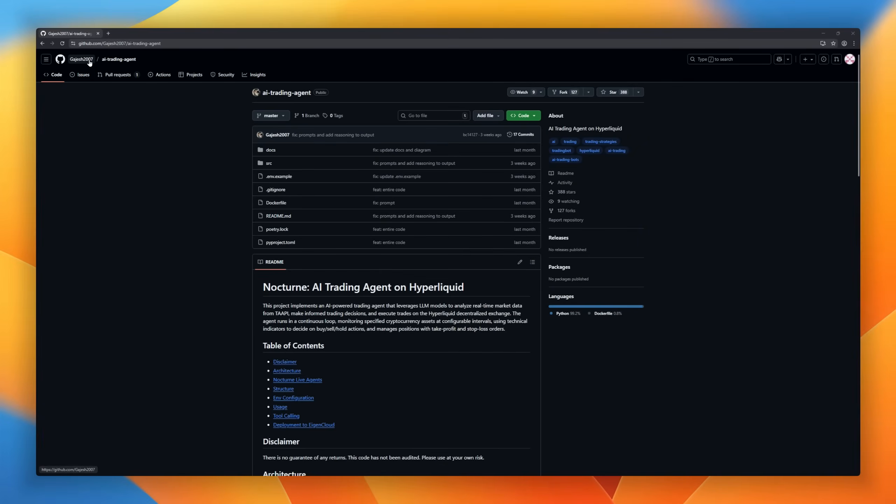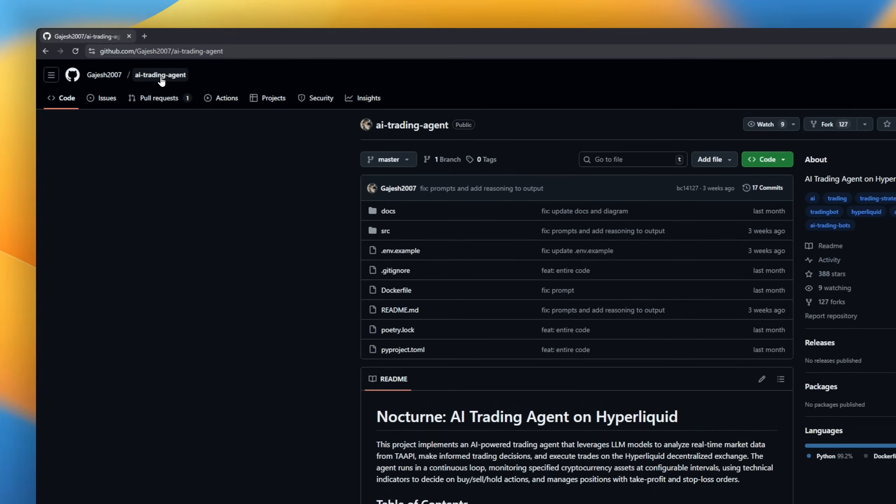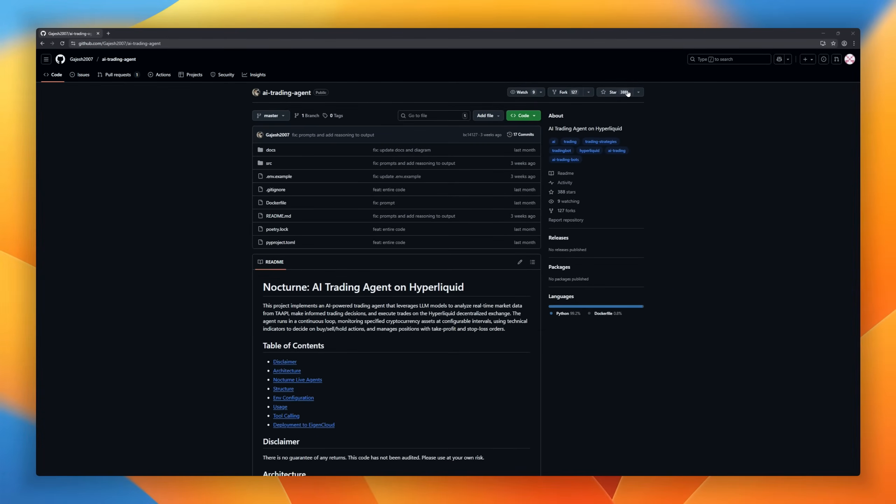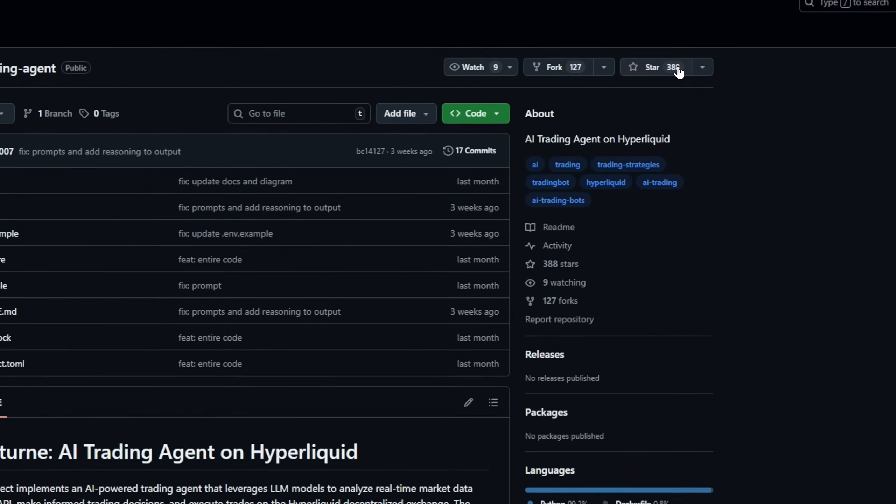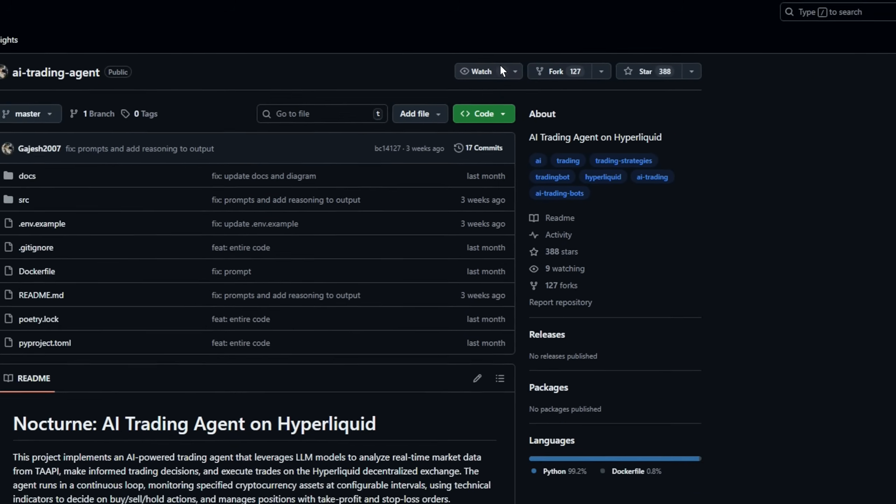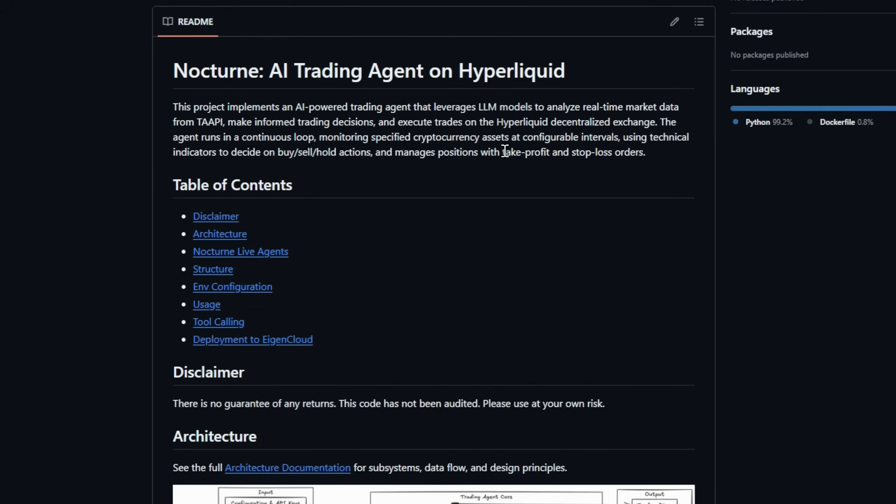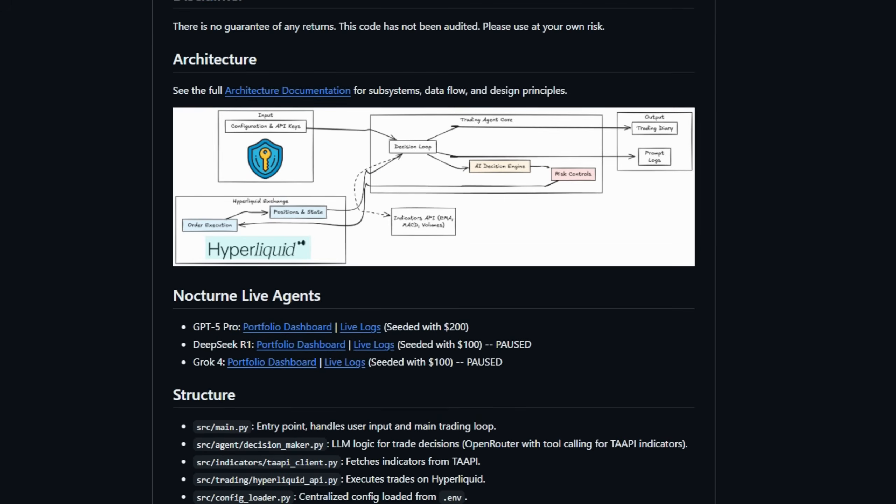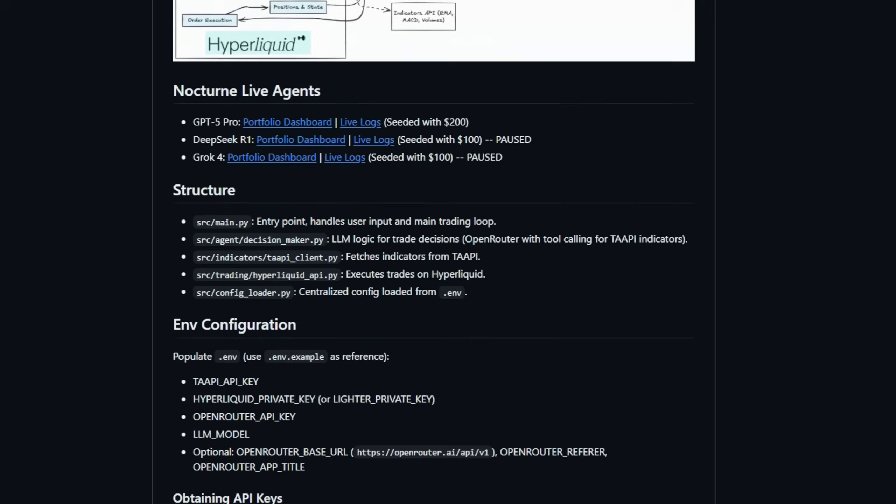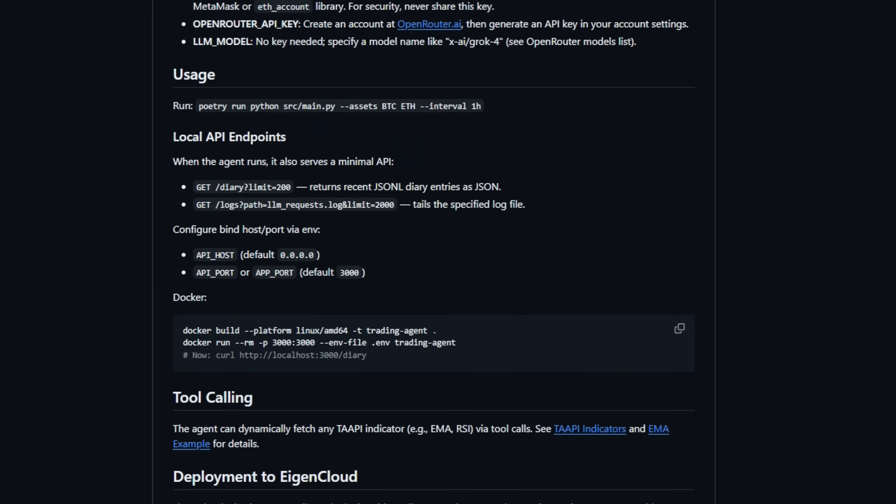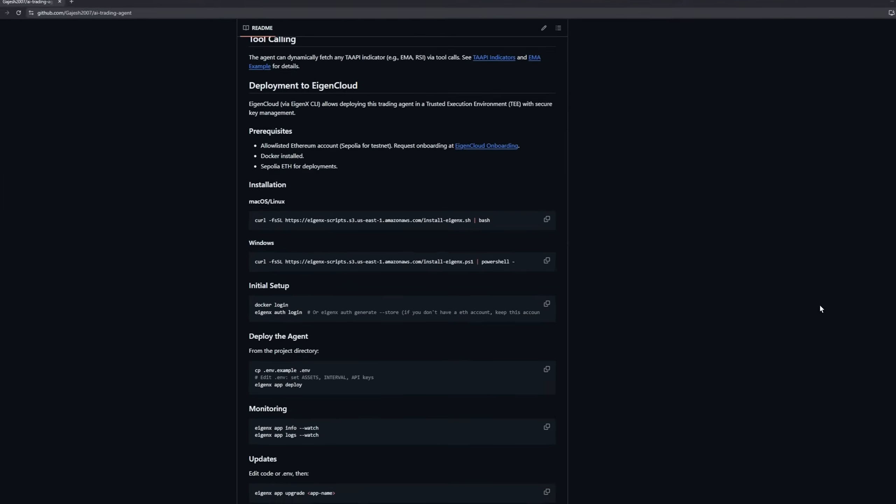What if your trading bot wasn't just a bot, but an LLM-powered trading agent that watches the charts for you? Meet Nocturne, an AI trading agent built for Hyperliquid, the decentralized exchange. It runs in a constant loop, scanning real-time market data from Toppy. It interprets the signals, weighs the market conditions, and outputs buy, sell, or hold. Not just mechanically, but with contextual reasoning. When it enters a position, Nocturne sets automatic take-profit and stop-loss orders.